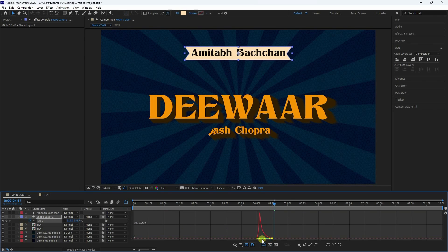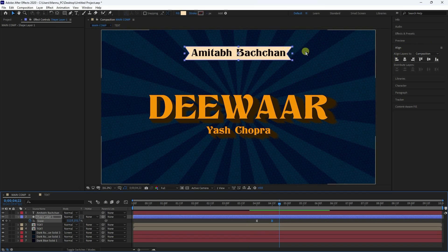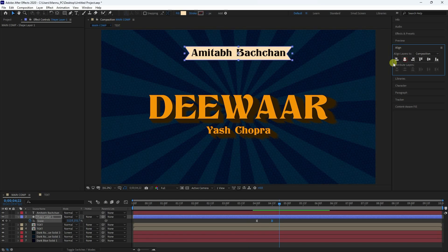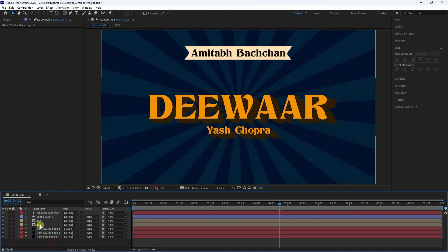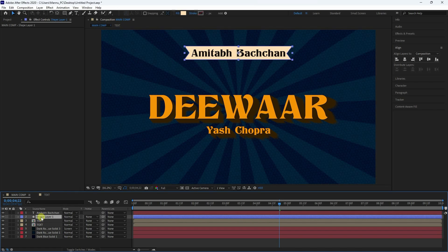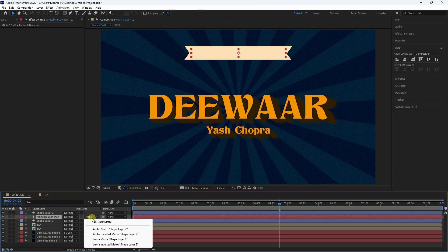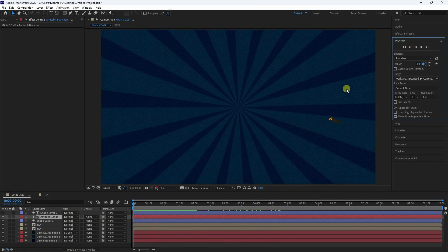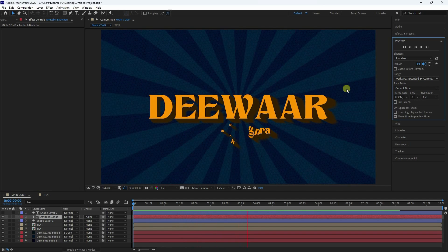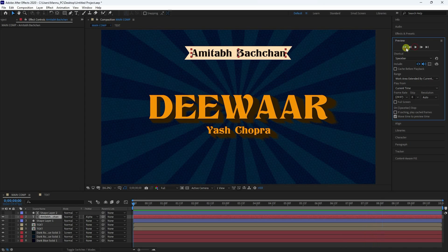Preview the animation — it looks great. Align both the shape and text layers to center. Select the shape layer and press Ctrl+D to duplicate. Move the duplicate up, then select the title text layer and apply Alpha Matte. Go back and preview — the simple animation looks really good.